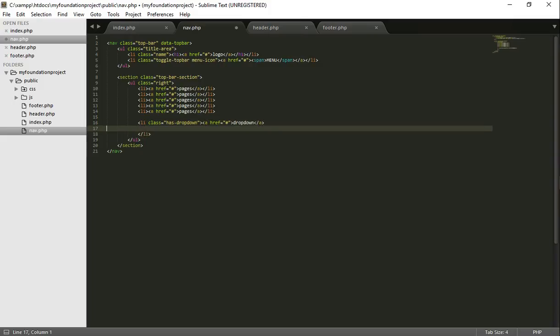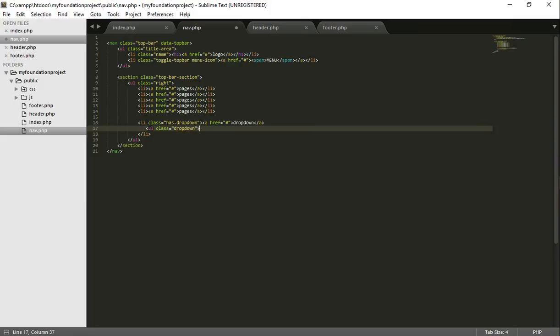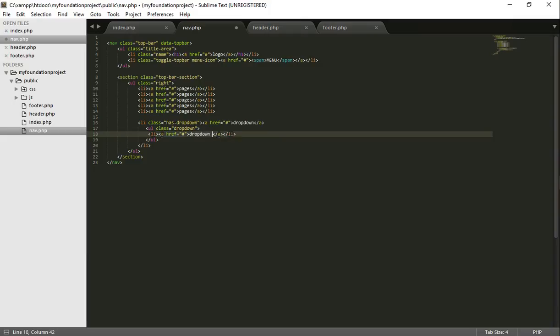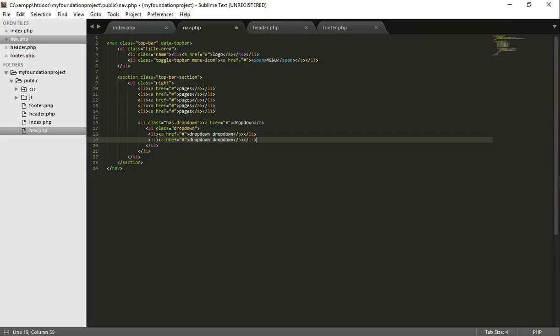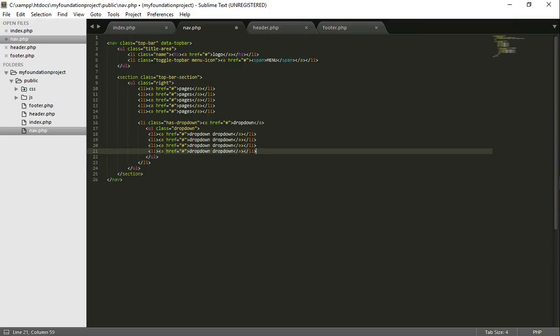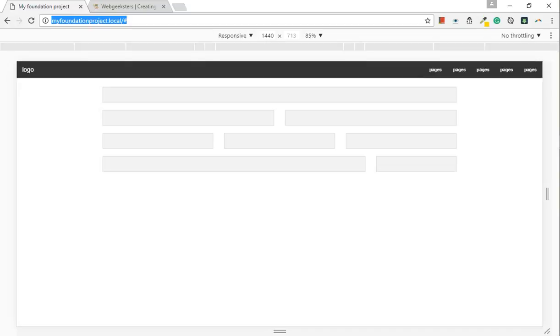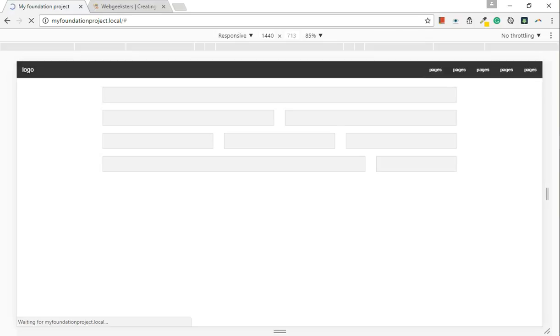And we're going to put a UL class drop down. Let's add a few more. Excellent. So now we have our drop down here.